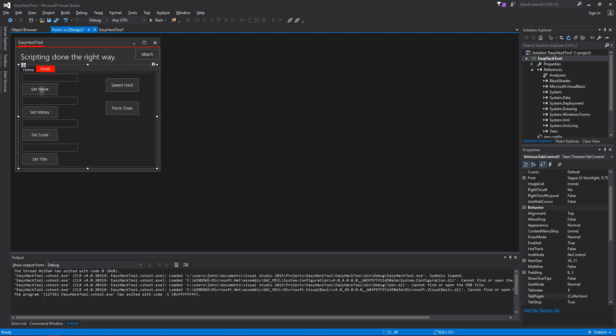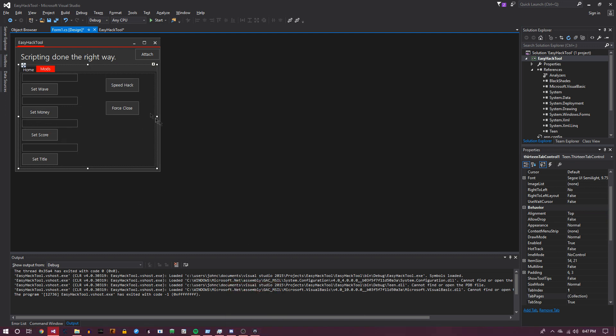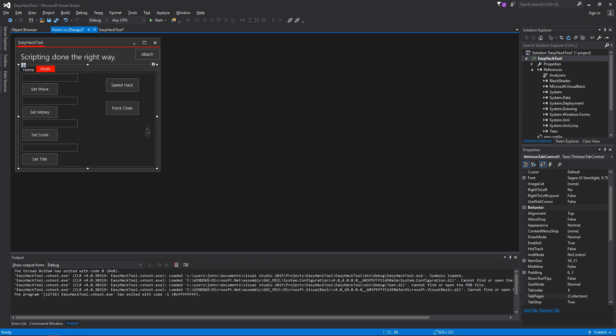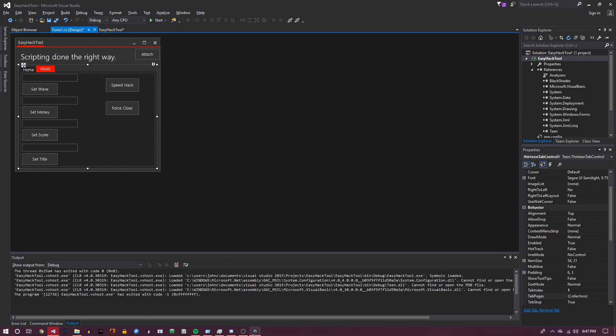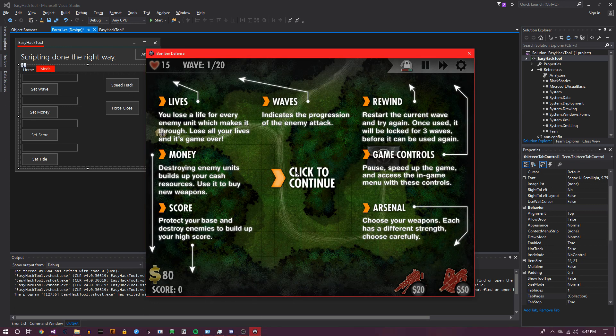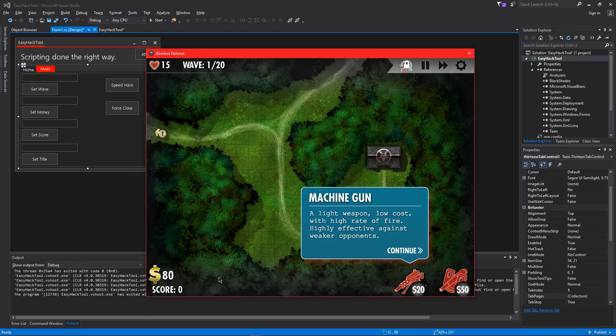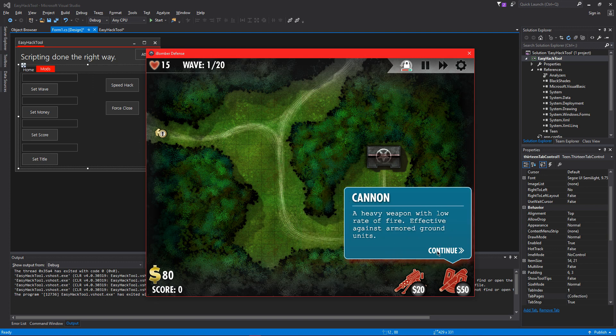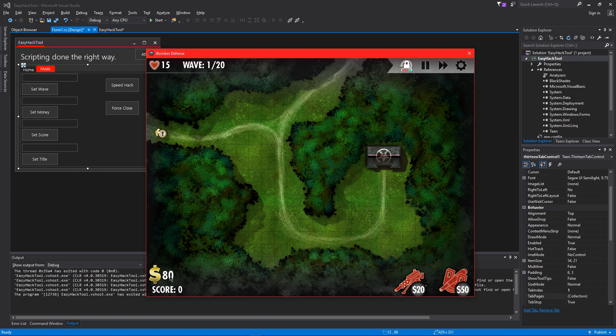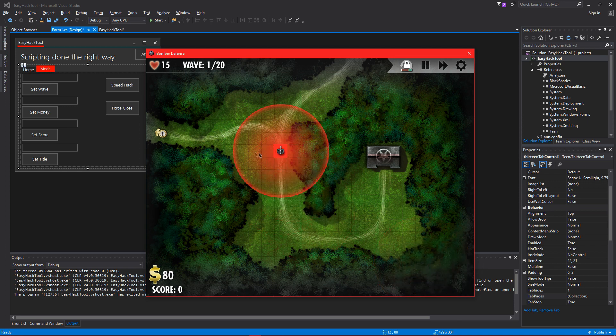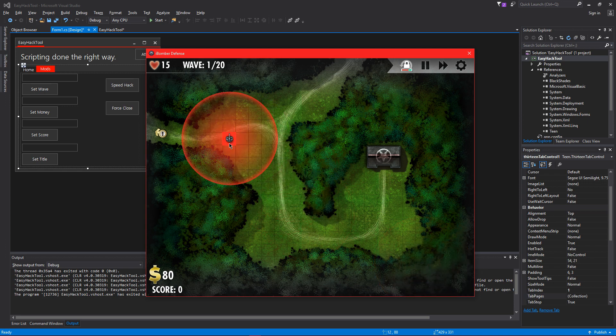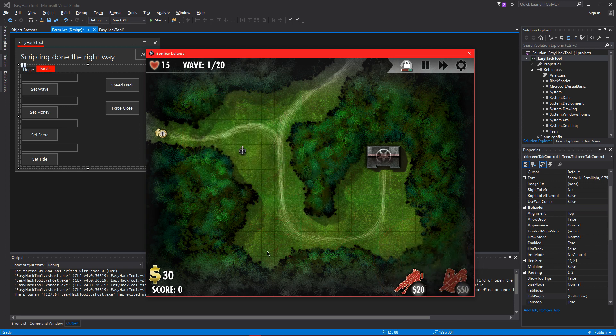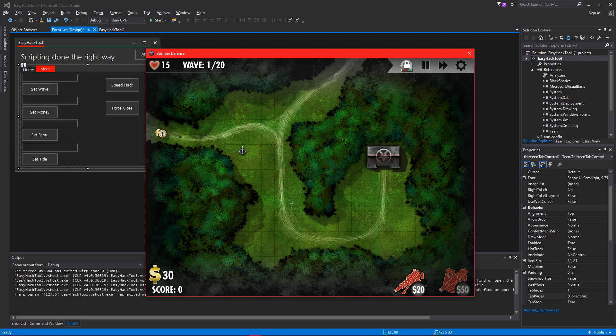Anyways, I'm going to show you the mods that we're going to be making. We're going to be able to set the wave to what we like. We're going to be able to set our money, our score, and we're going to be able to set the title of the window. We're going to have a speed hack and a force close. Okay, so basically how this is going to work is we're going to find the static address for it by doing all the basic Cheat Engine stuff where you change it, search it up, all that. And get the address for each one. And every time it changes, we find it, you know.